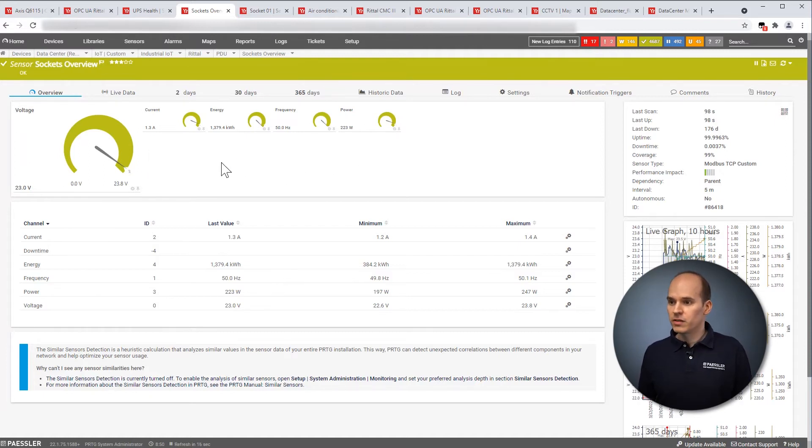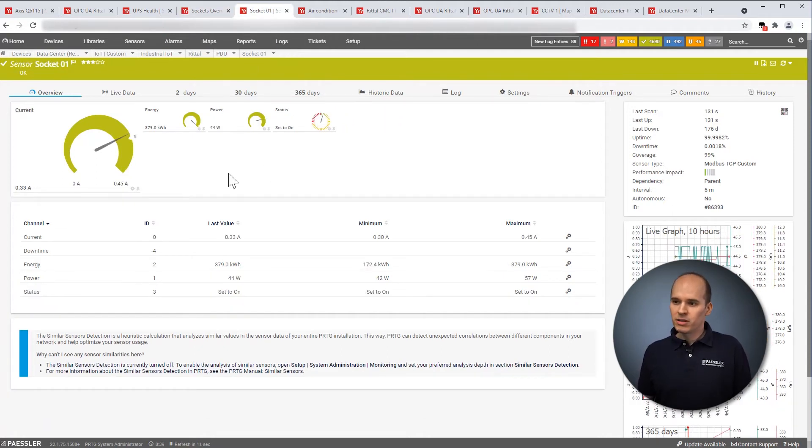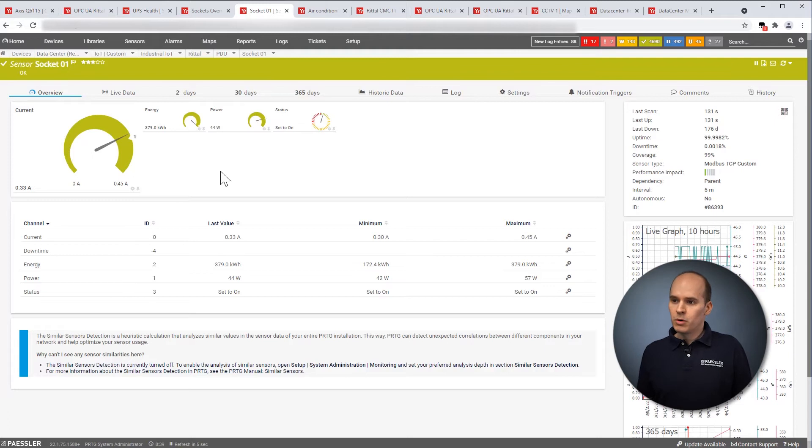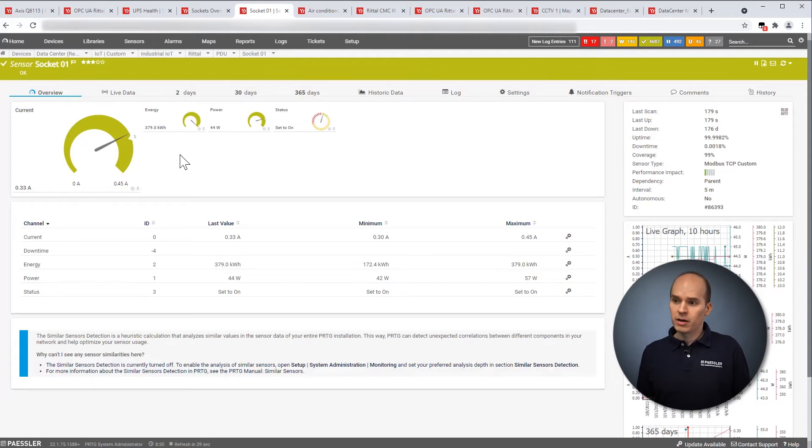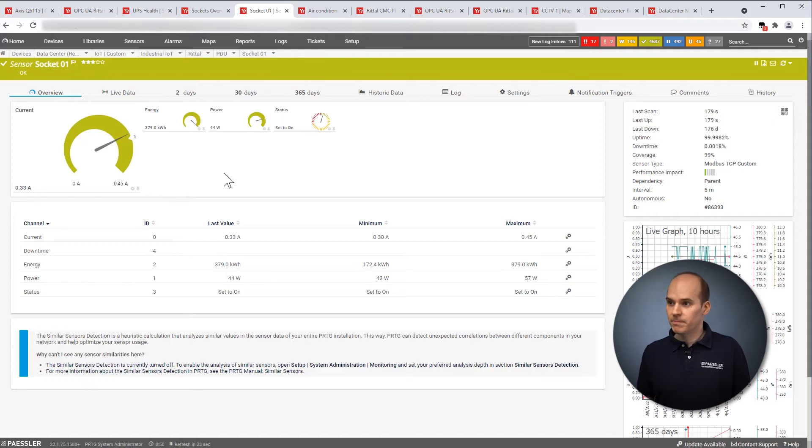When we dig a little bit deeper into the power distribution unit, we can monitor also a single socket. When you monitor a single socket, then maybe you have an important system over there and you want to monitor that precisely. Then you can see that and monitor it here.